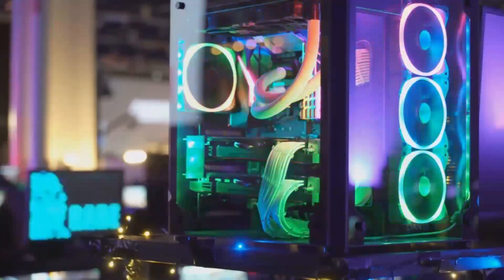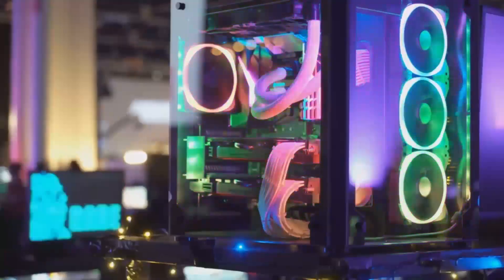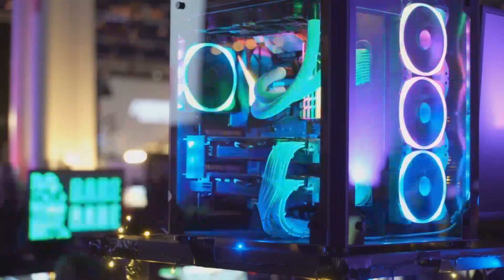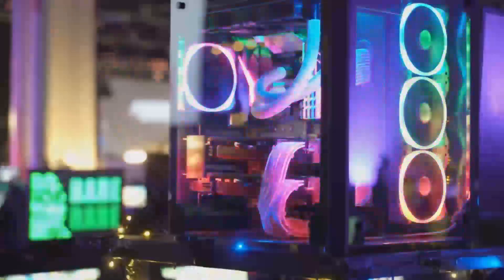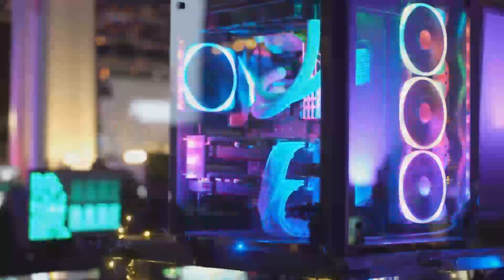For content creators who rely on computer-based workflows, upgrading to a more powerful GPU, like those in the RTX 5000 series, could significantly improve performance and efficiency. Don't you love when tech makes life easier? Subscribe for more updates and life hacks like this.